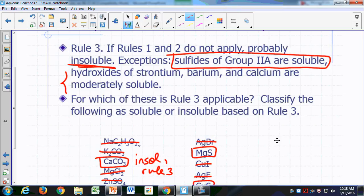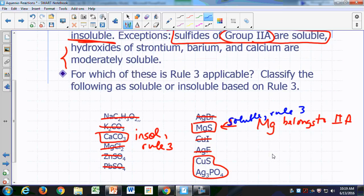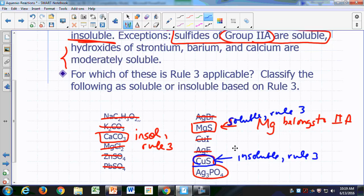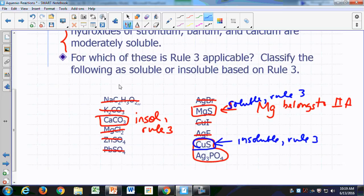Sulfides are generally insoluble, but sulfides of group 2A are soluble. Magnesium sulfide is a sulfide of group 2A — magnesium belongs to group 2A — so this is an exception and magnesium sulfide is soluble based on rule number three. Copper sulfide is not an exception, so it's insoluble according to rule number three. Finally, silver phosphate: there are no exceptions for phosphate, so silver phosphate is insoluble according to rule number three.